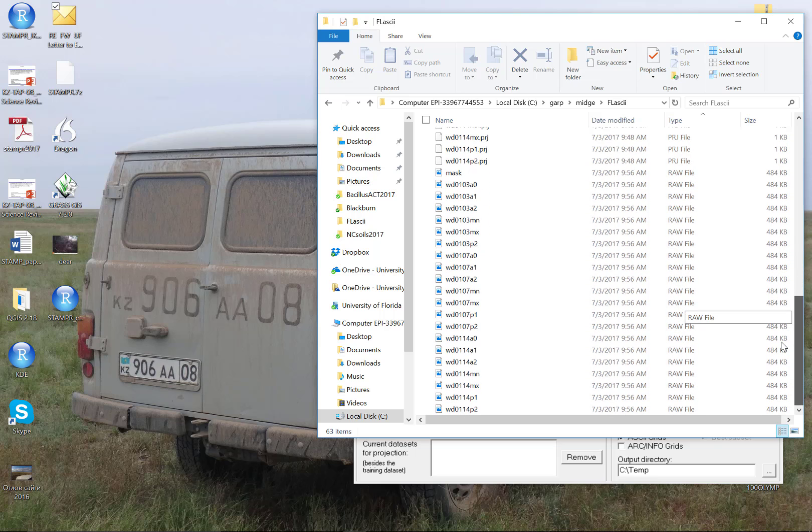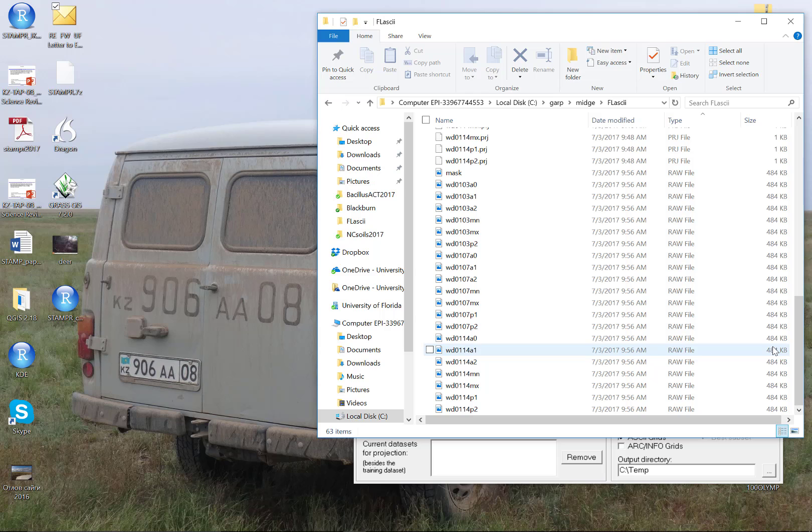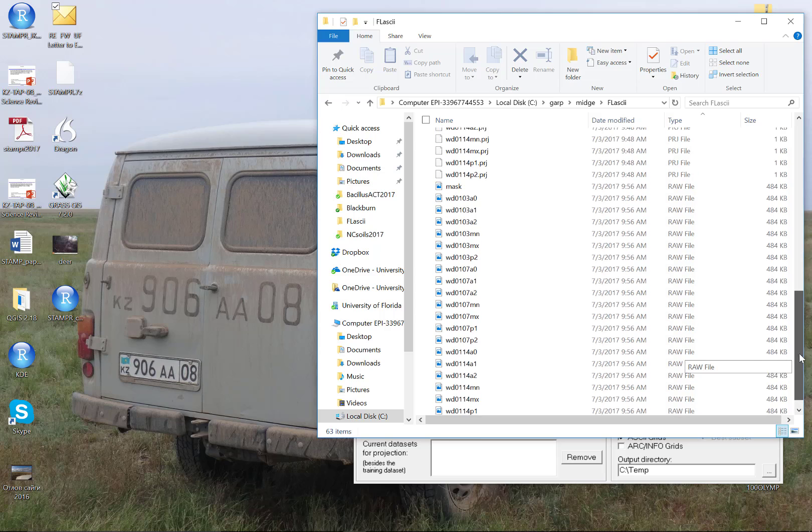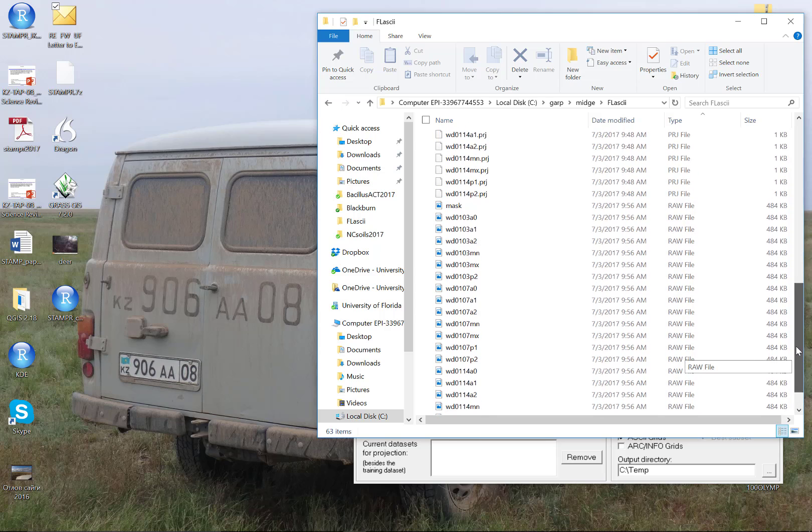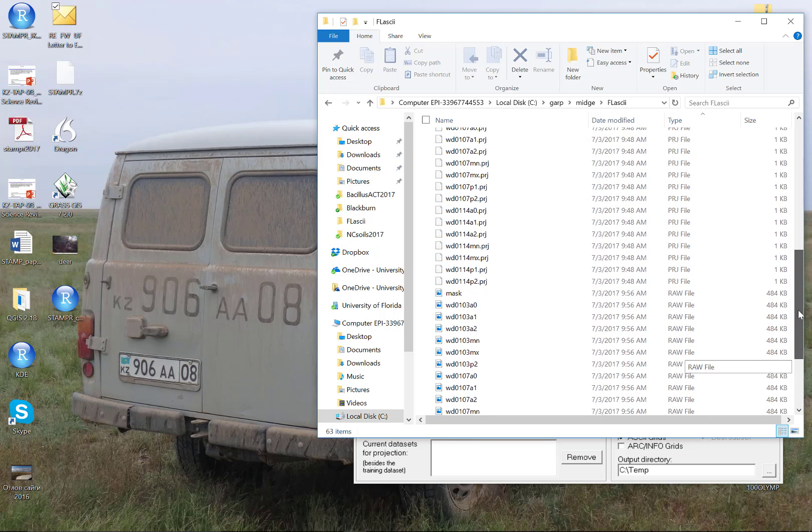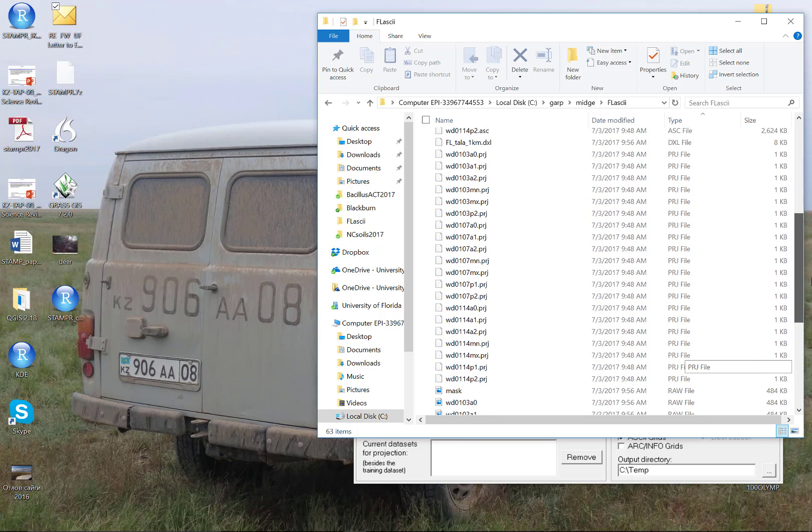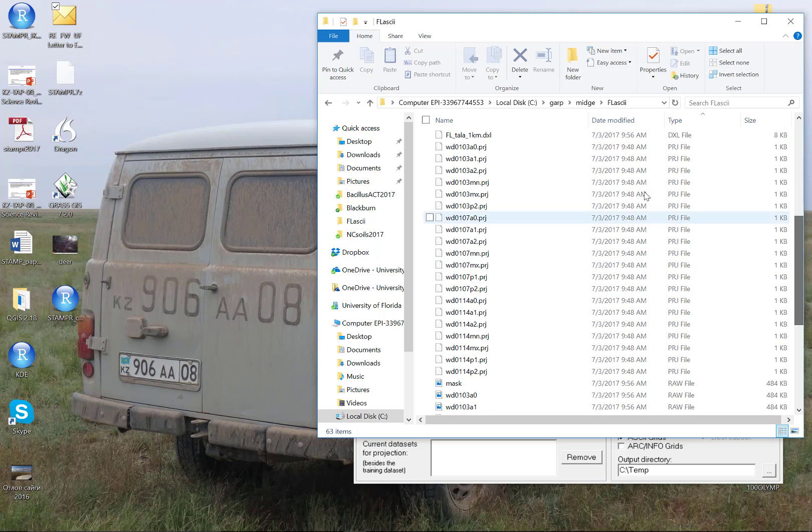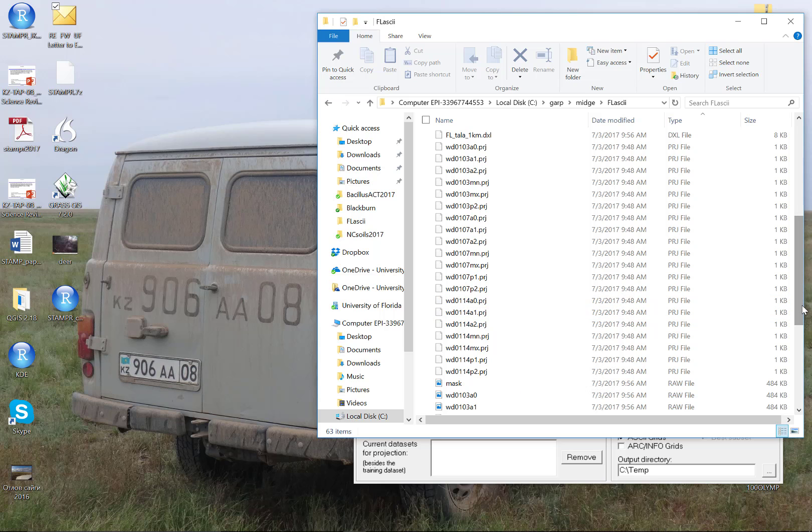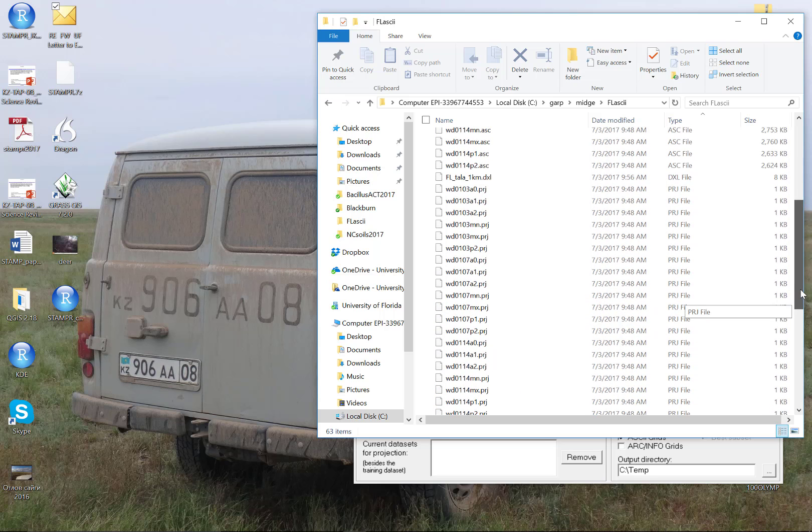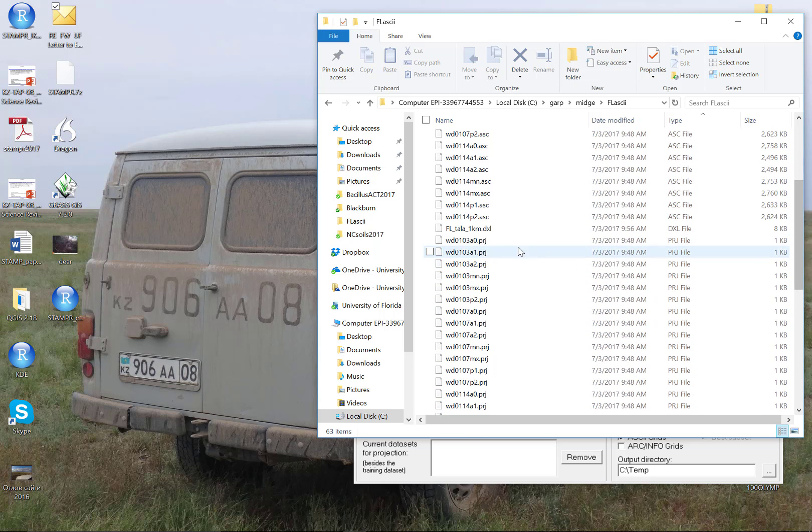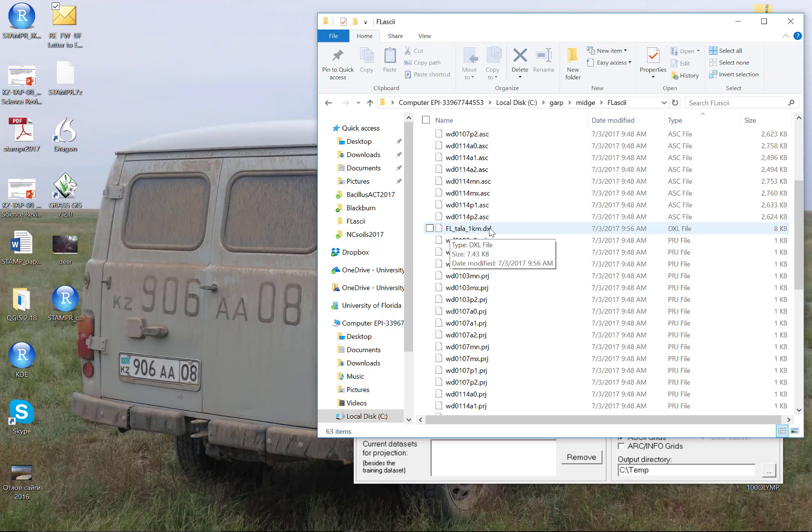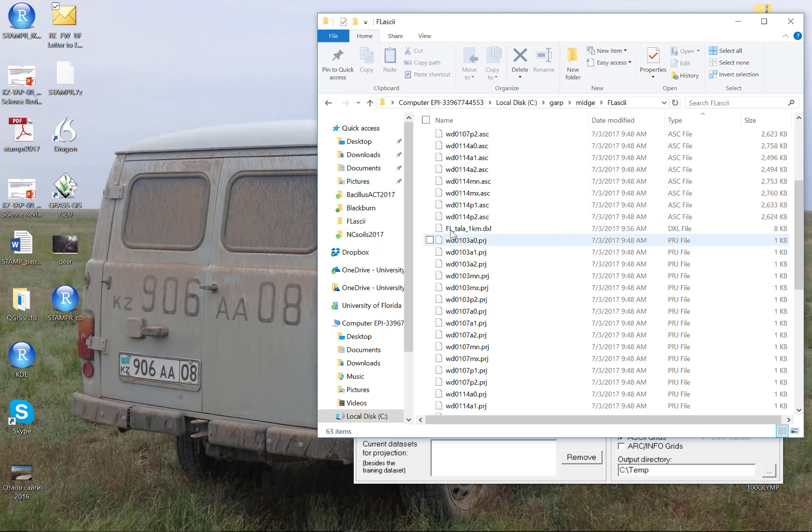So notice here I've got a repeat of all the original ASCII files now as raw files. Desktop GARP dataset manager has now rescaled those ASCIIs to 8 bit, 0 to 255 value grid cells, grid values for every grid cell, and can now use this in the model. These .prj files are files that were created when I created the ASCIIs. These are just GIS projection files. And those might be useful down the road so we don't delete them. And then we have this floridatala1km.dxl. This is the dataset layer file that we just created in the dataset manager. So this is what we're actually going to be looking for in desktop GARP.